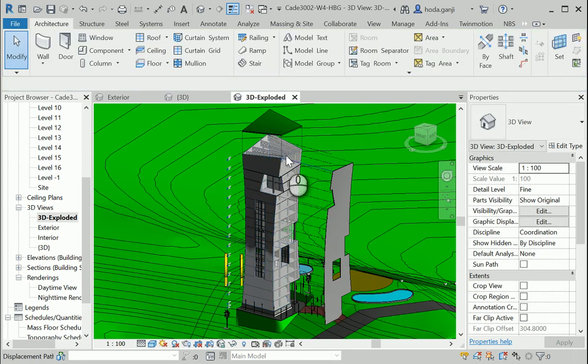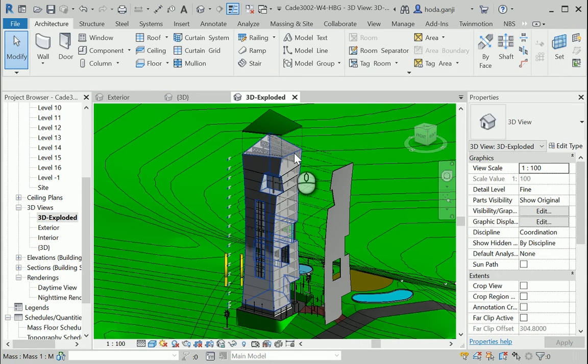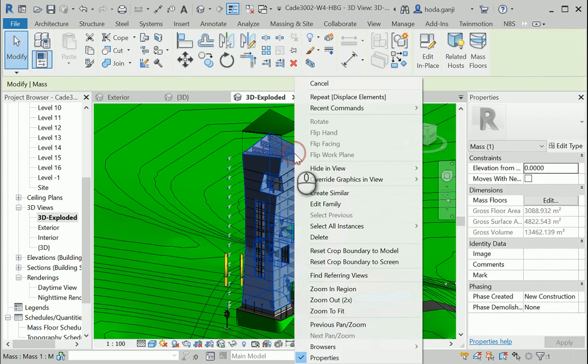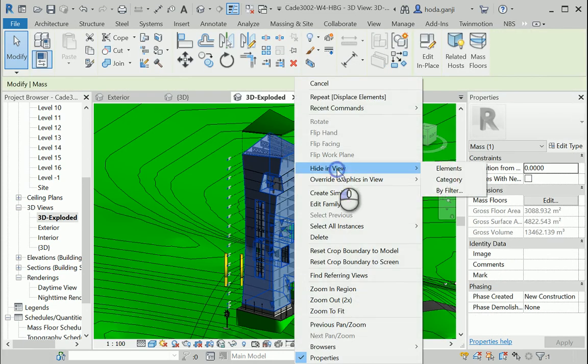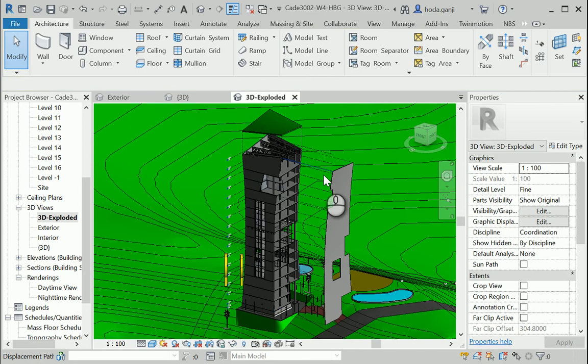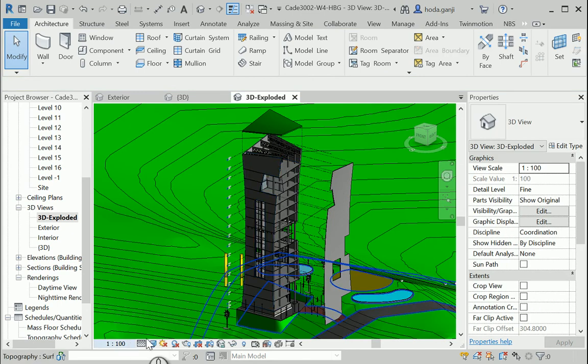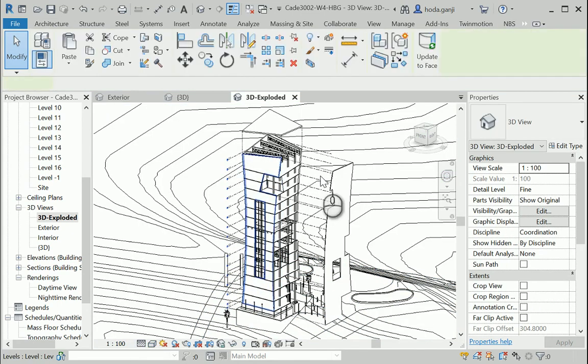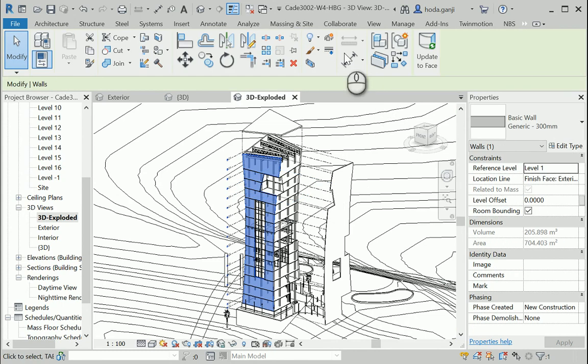Let me hide the mass in here. I'm going to hide it permanently. How about I change this to hidden line. Better.